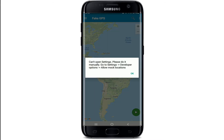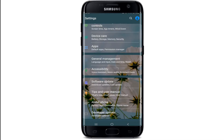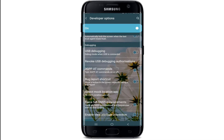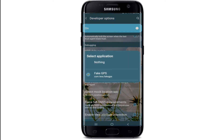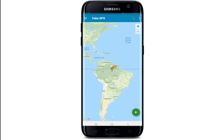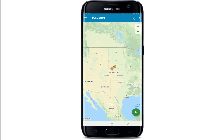Open your settings — you need to allow the mock locations option on your phone. Go to Settings, then Developer Options, and from the options on the next page tap on 'Select Mock Location App.' Tap on 'Fake GPS' to select it.